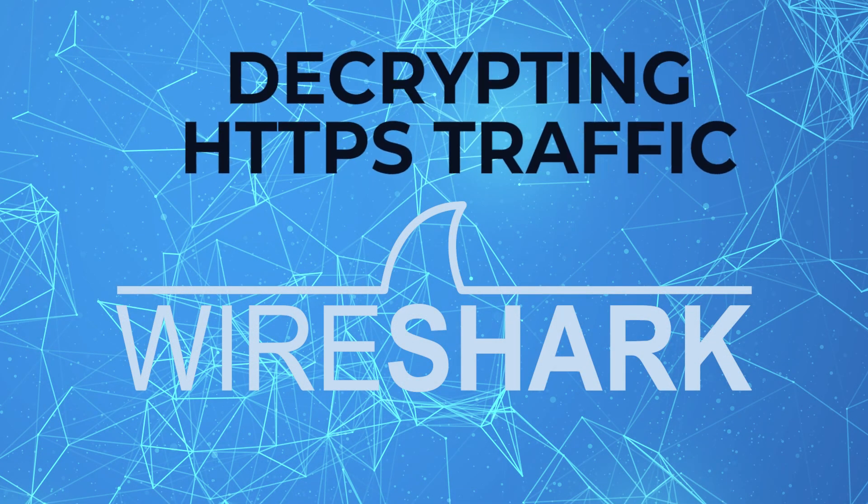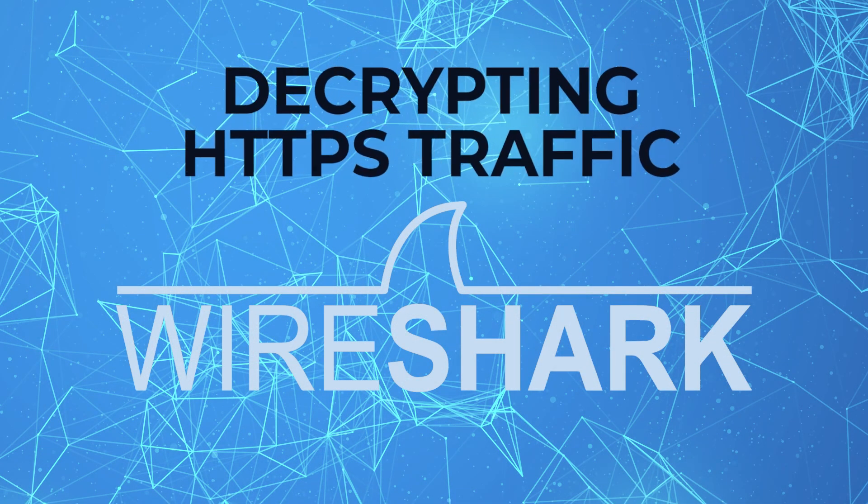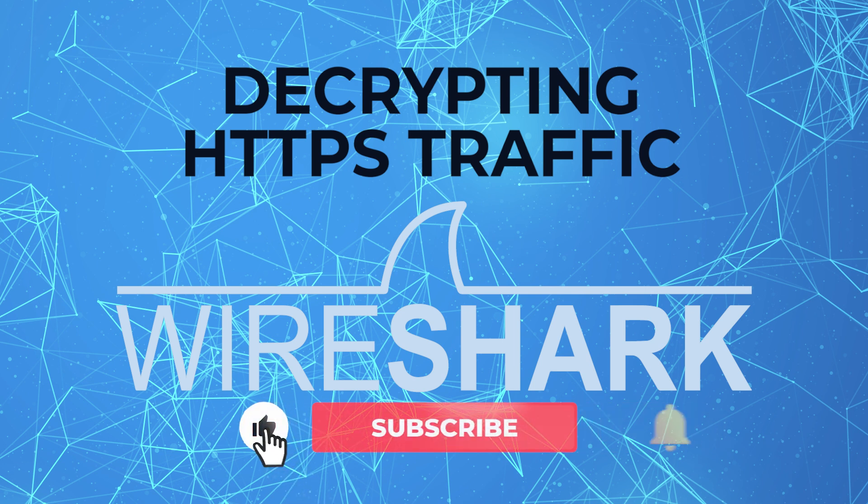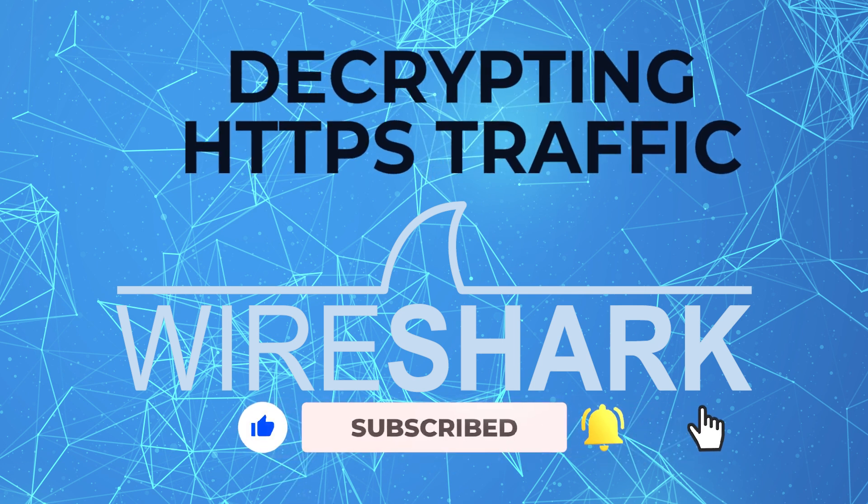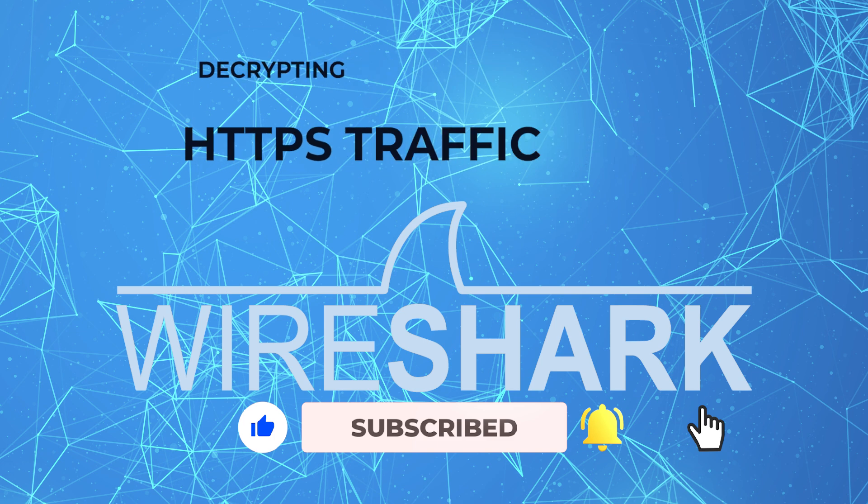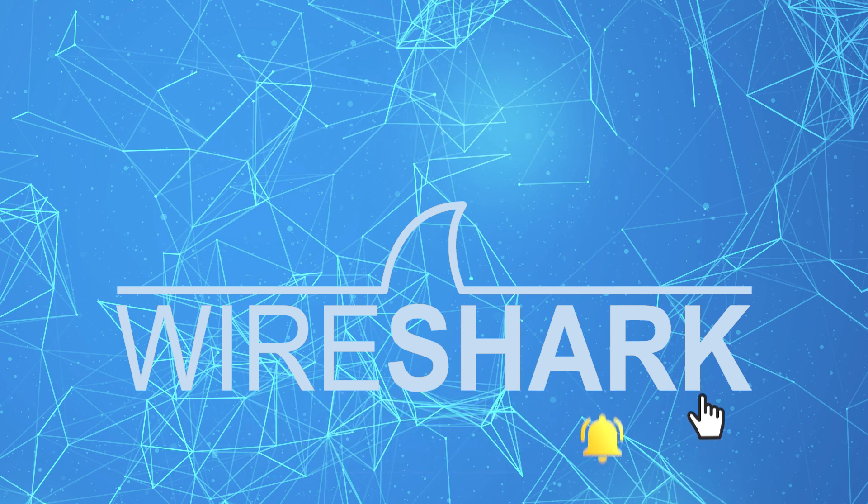Hey, welcome back. Lee here. In this video I want to show you how to decrypt HTTPS traffic in Wireshark. Most of today's web apps are encrypted, so you are left in the dark when it comes to learning and troubleshooting with Wireshark, but we can fix that. Let's get started.